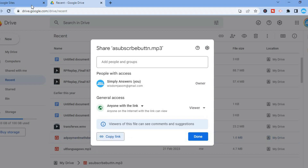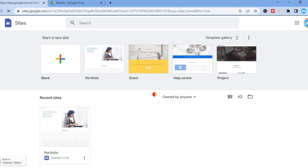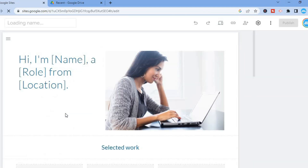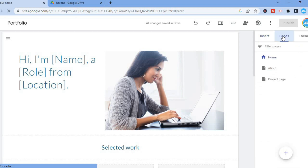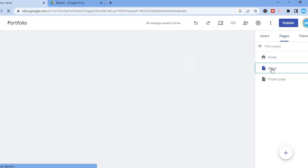Once you have copied the link, you are going to go back into Google Sites and open your website. After opening your website, you are going to select the page that you would like to add the audio to. You could select pages in the top right hand corner and from here select the page — for example, the About page.